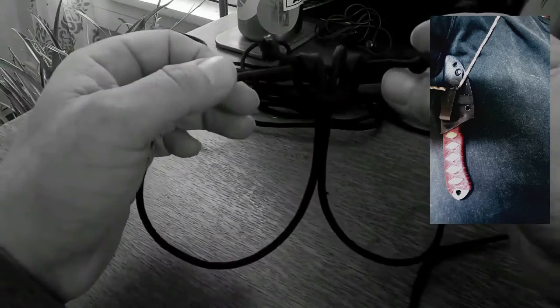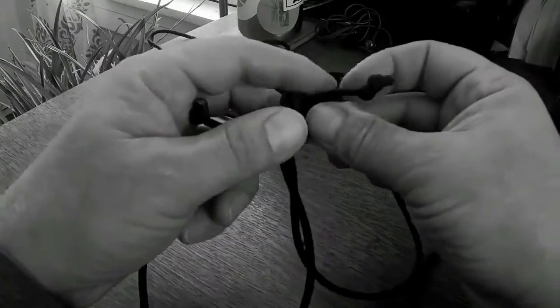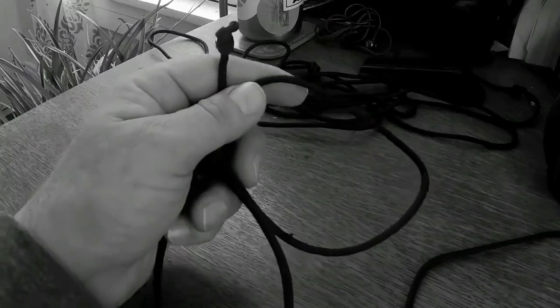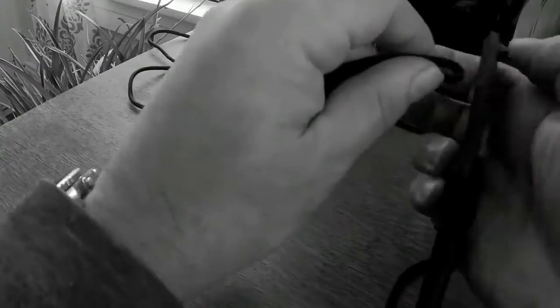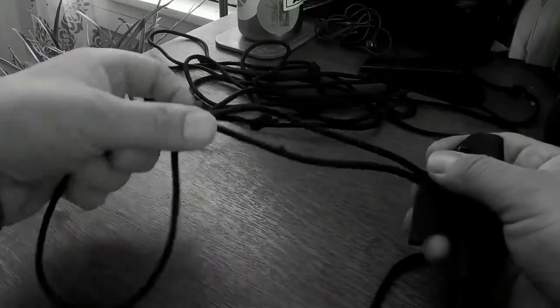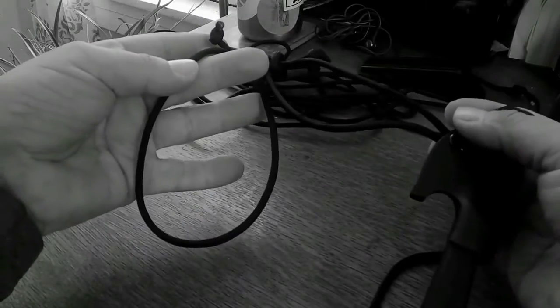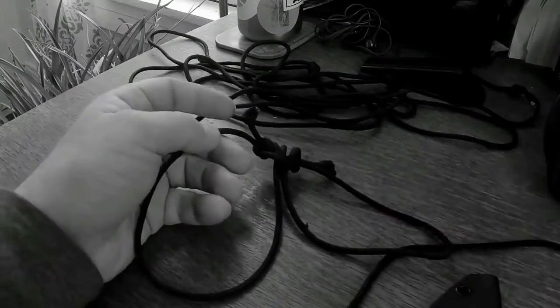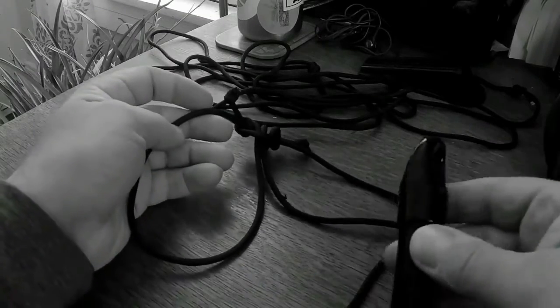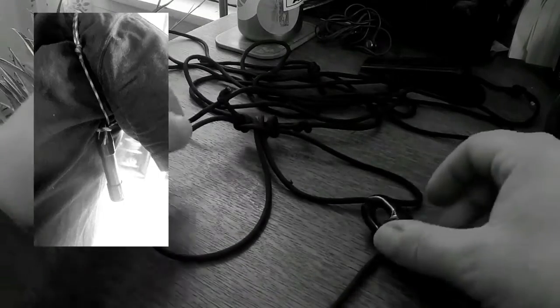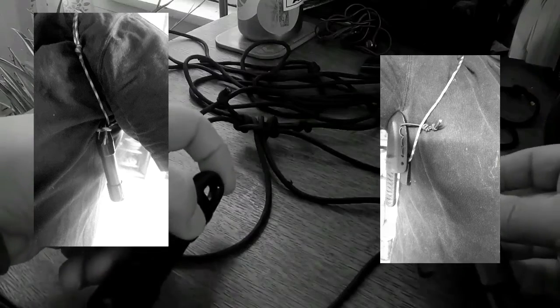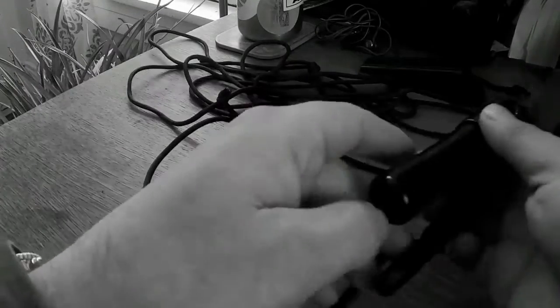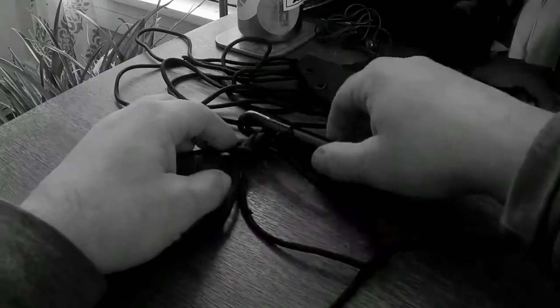From there you can use that to hang a knife from, you can use it to hang your escape and evasion kit from as well. So you could do a knife on one side and escape and evasion kit on the other, or whatever you want, but basically gives you some concealing options to carry some tools with you.